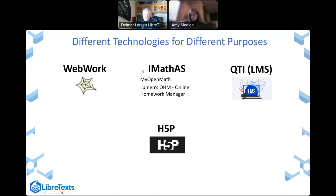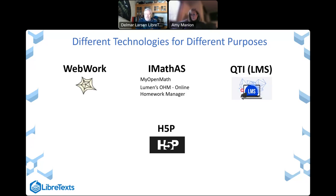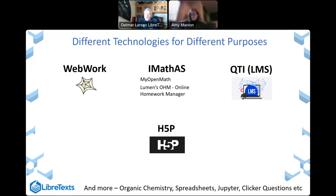You can do some questions like multiple choice in all four of them — the point is that you choose the technology best suited for what you want to do and what you have the ability to do. We're expanding this into organic chemistry, spreadsheets, Jupyter notebook systems, clicker systems, and a handful of other technologies, again thanks to the state of California.